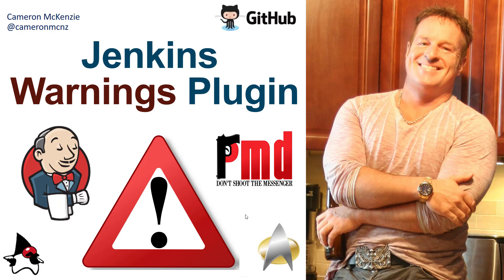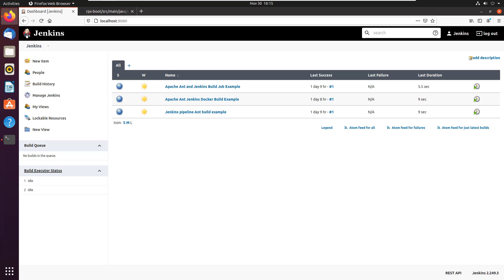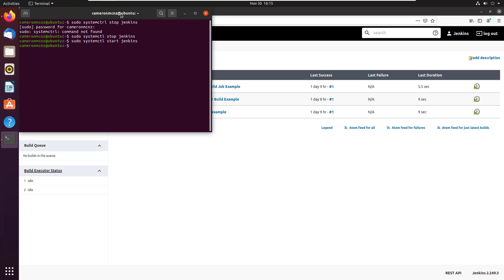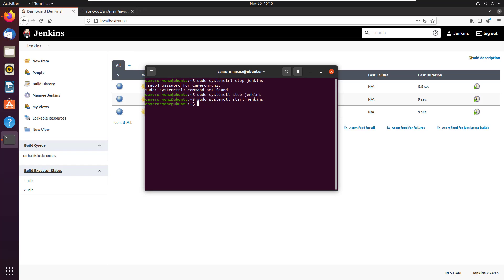And how you can use it to see the results of tools like PMD, CheckStyle, and FindBugs. If you want to use the Jenkins Next Generation Warnings plugin, the first thing you're going to want to do is make sure that you've got Maven installed. So I'm just going to do a little Maven version here, see if it's installed and it's not.